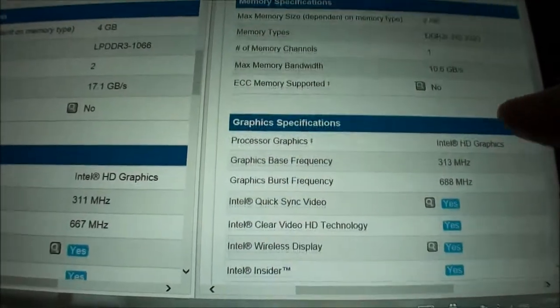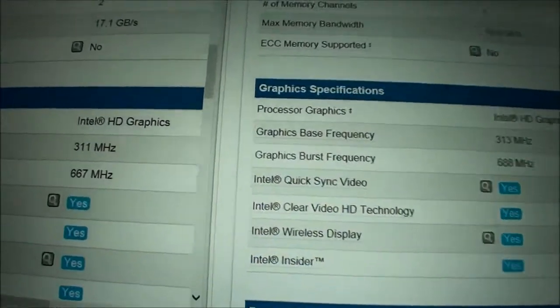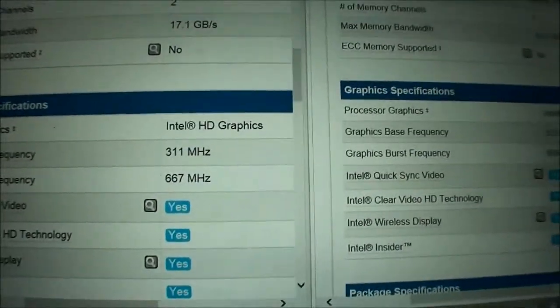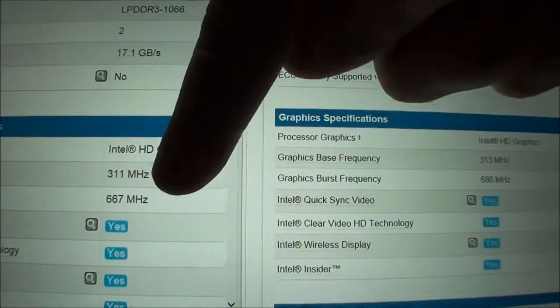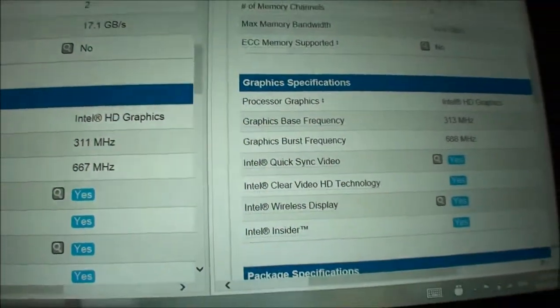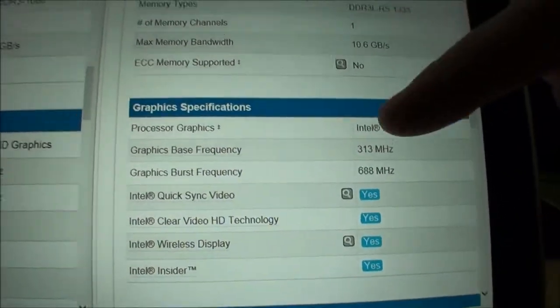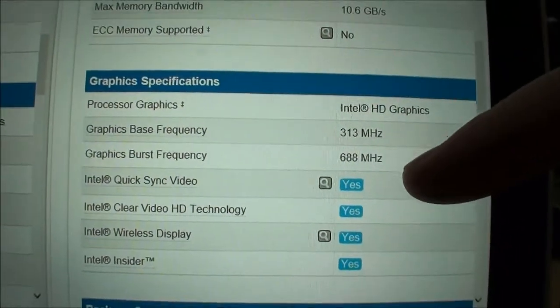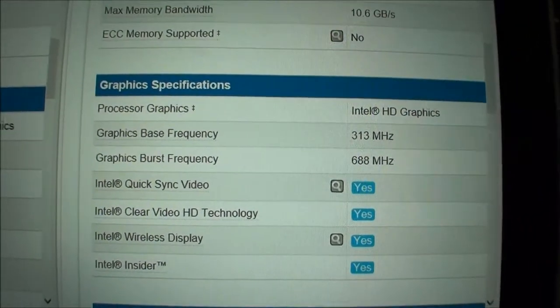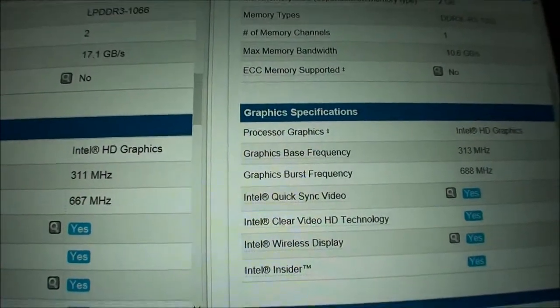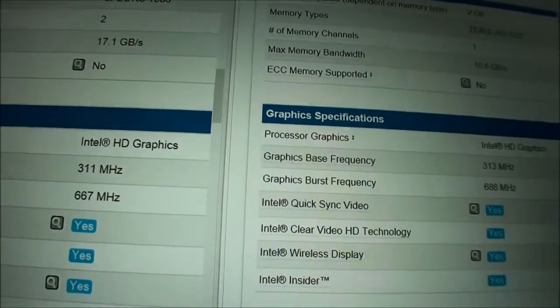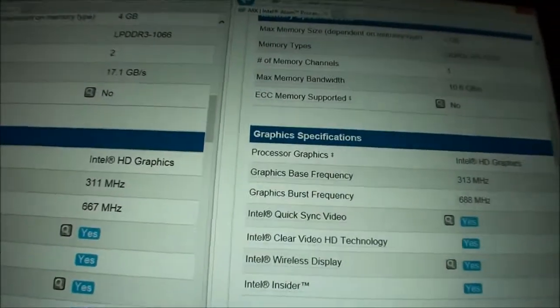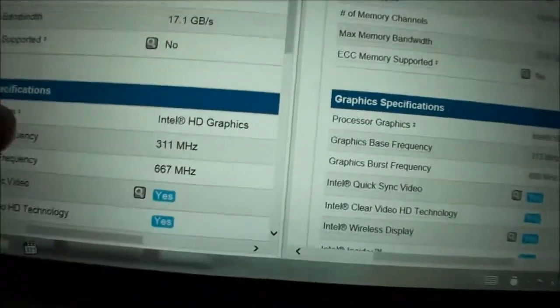Then we look at the graphics, both using the same graphics chip, Intel HD graphics. Z3740, 311 MHz for base frequency, 667 for burst frequency. Z3740D, 311 MHz for base frequency, 688 MHz for burst frequency. So Z3740D is slightly faster, has a slightly faster graphics chipset, but a slower memory chipset.